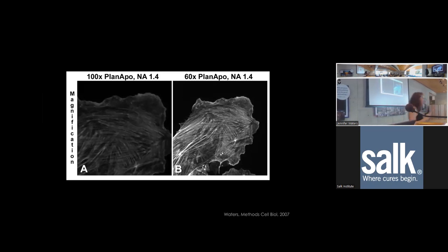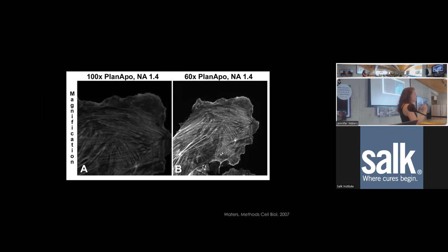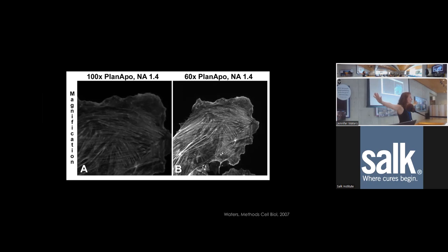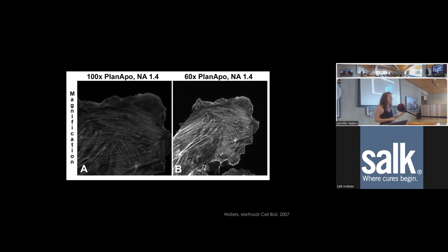Magnification also affects brightness. With the same numerical aperture, a lower magnification lens produces a brighter image because the light collected is spread over a smaller area on the detector, giving more photons per pixel. At higher magnification, that same amount of light is spread over more pixels. So use only as much magnification as you actually need to achieve good sampling.